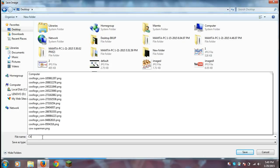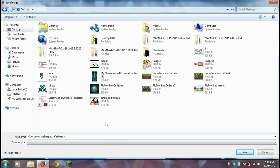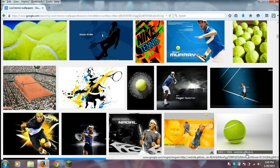I'm going to name it 'cool tennis wallpapers.' Make sure you see the Desktop tab selected in gray, so you know it's saving to the desktop. Then just click the big blue Save button, and there you go — you have saved it.